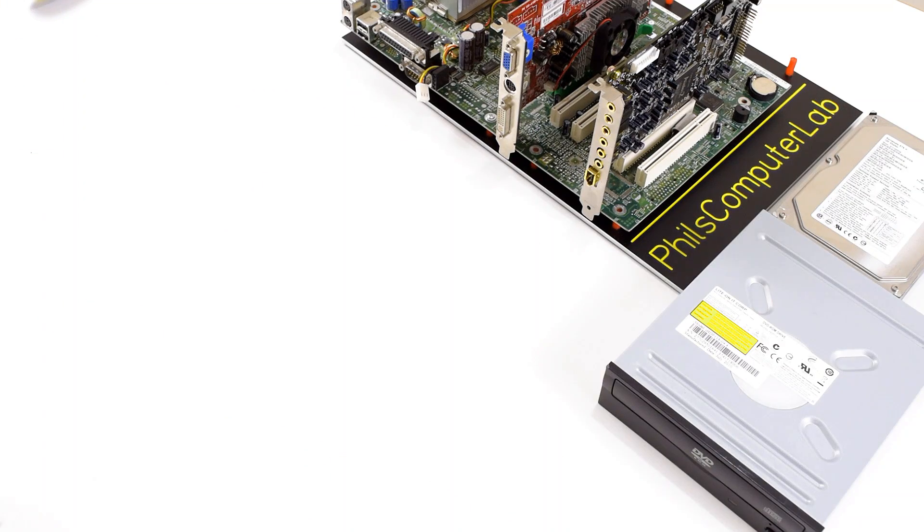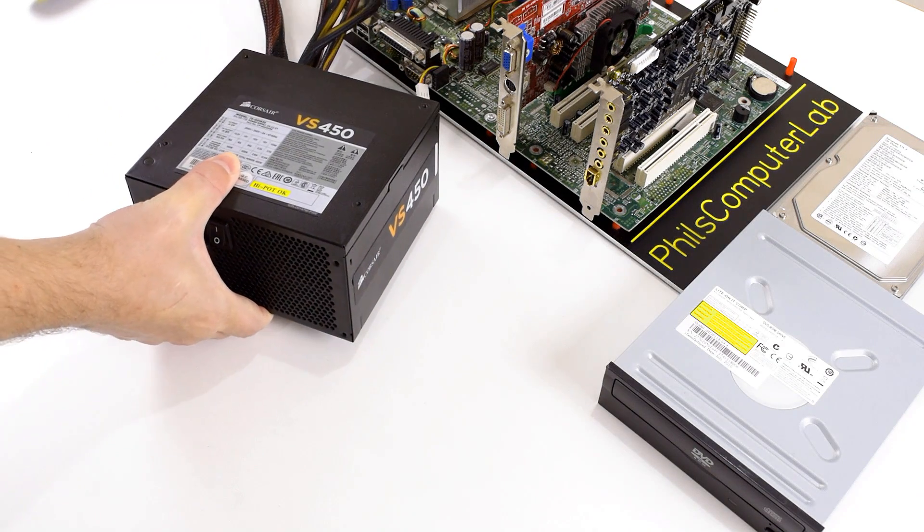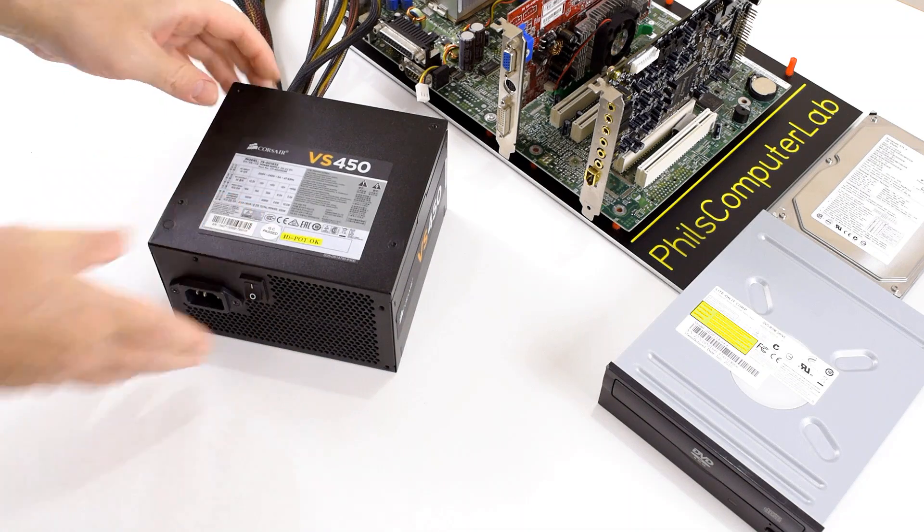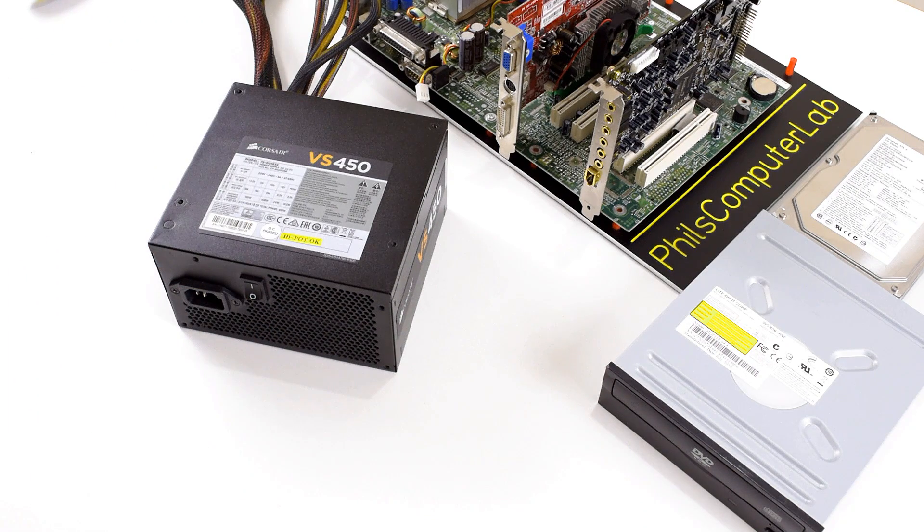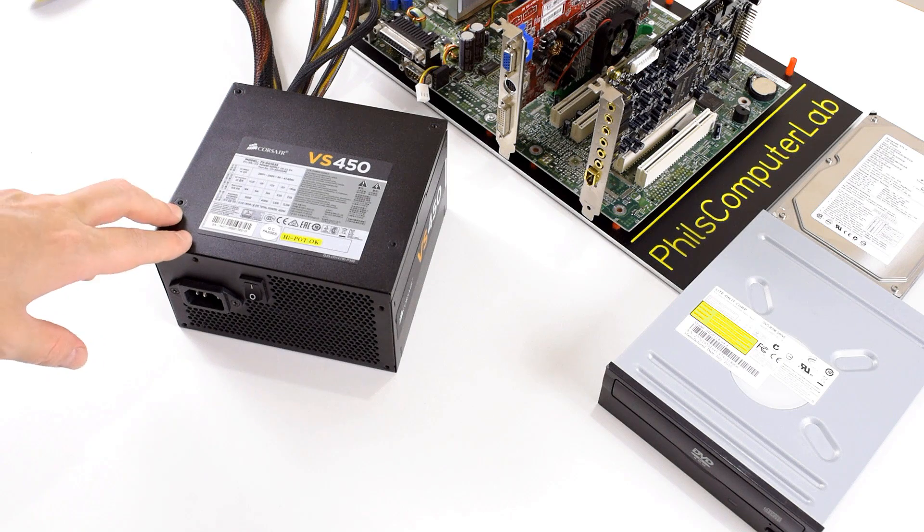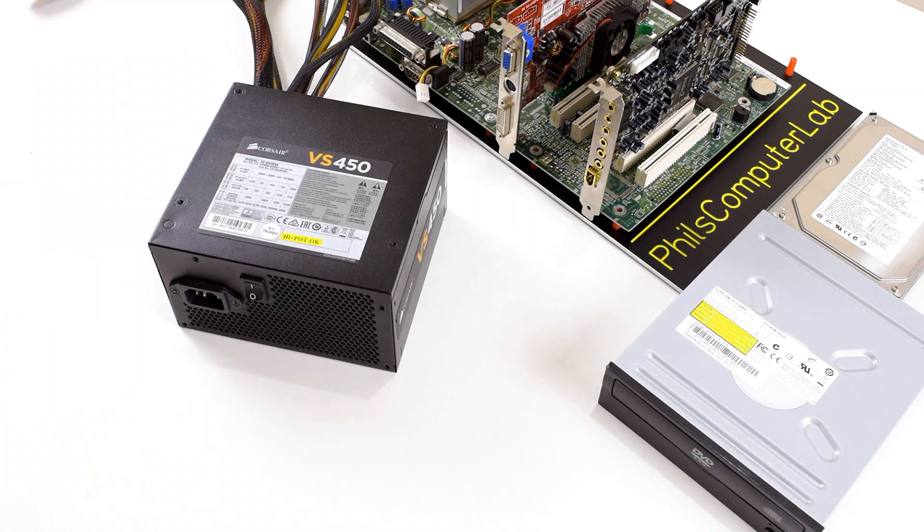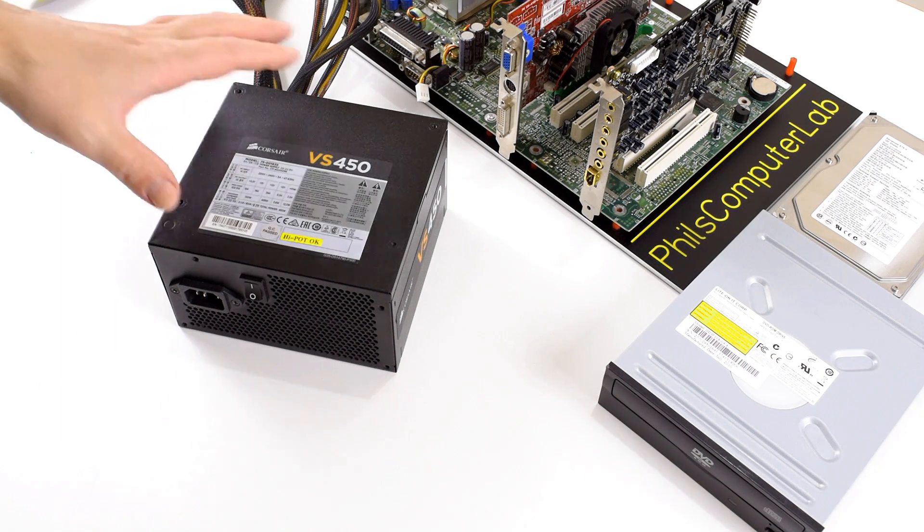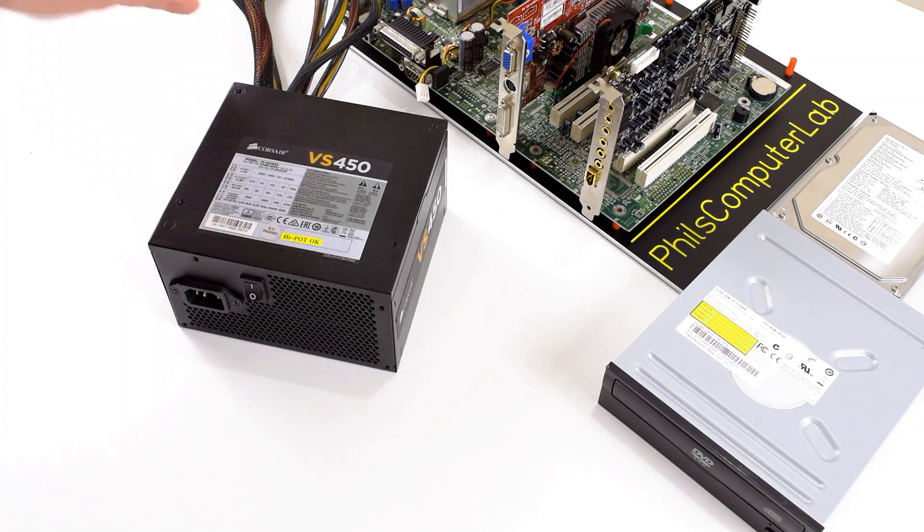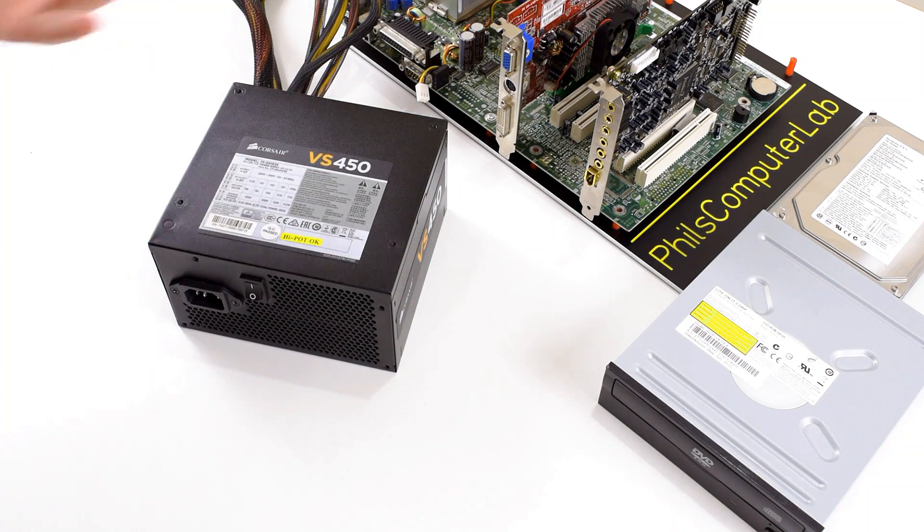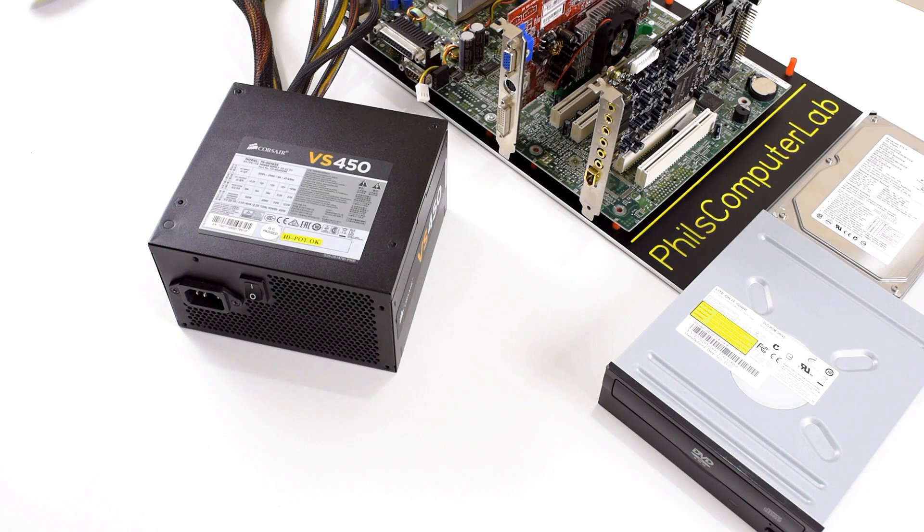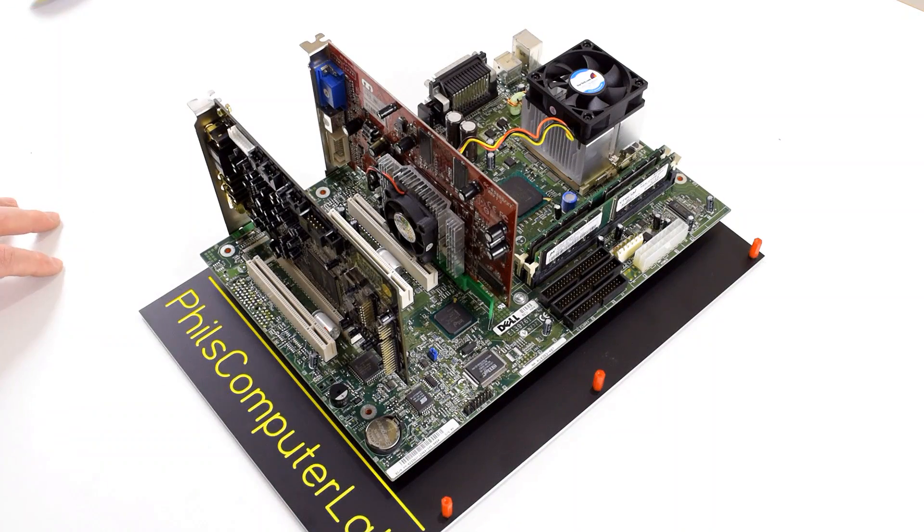And to power all of this I'm going with a Corsair power supply, the VS450. I've been using this actually for two years now and it never let me down with the retro computers. So that's the power supply I'm going with. And I'm using this with all my other builds as well so I can measure the power draw and have some really good comparisons.